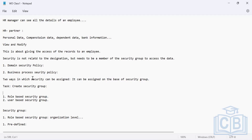In the next part on role-based security groups, role-based security works on the organization level. When creating this type of group, the first step is not to create the group — the first step is to create a role.